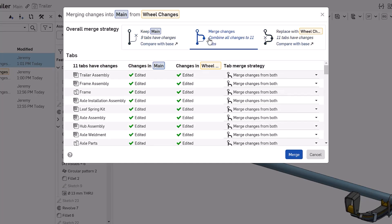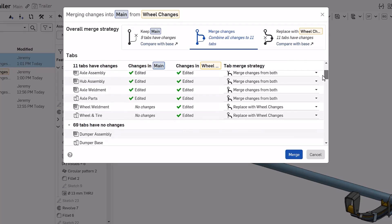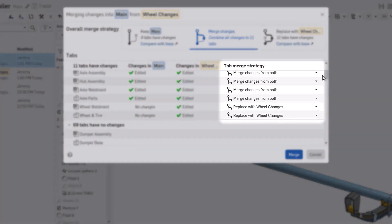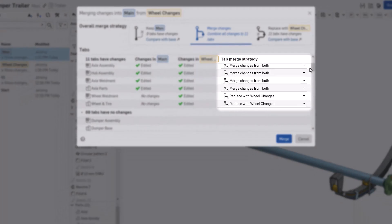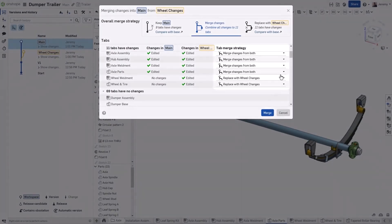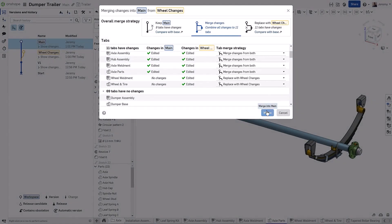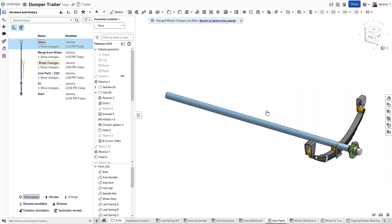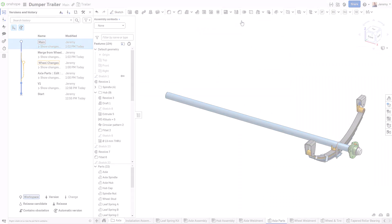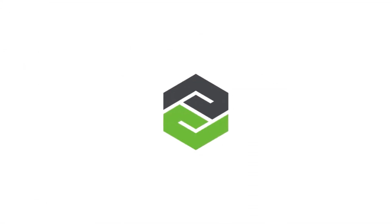However, we have the flexibility to customize the merge strategy to combine, overwrite, or maintain each individual element at a tab level within the document. With Onshape, engineering teams can design flexibly and fearlessly, but also with safety.